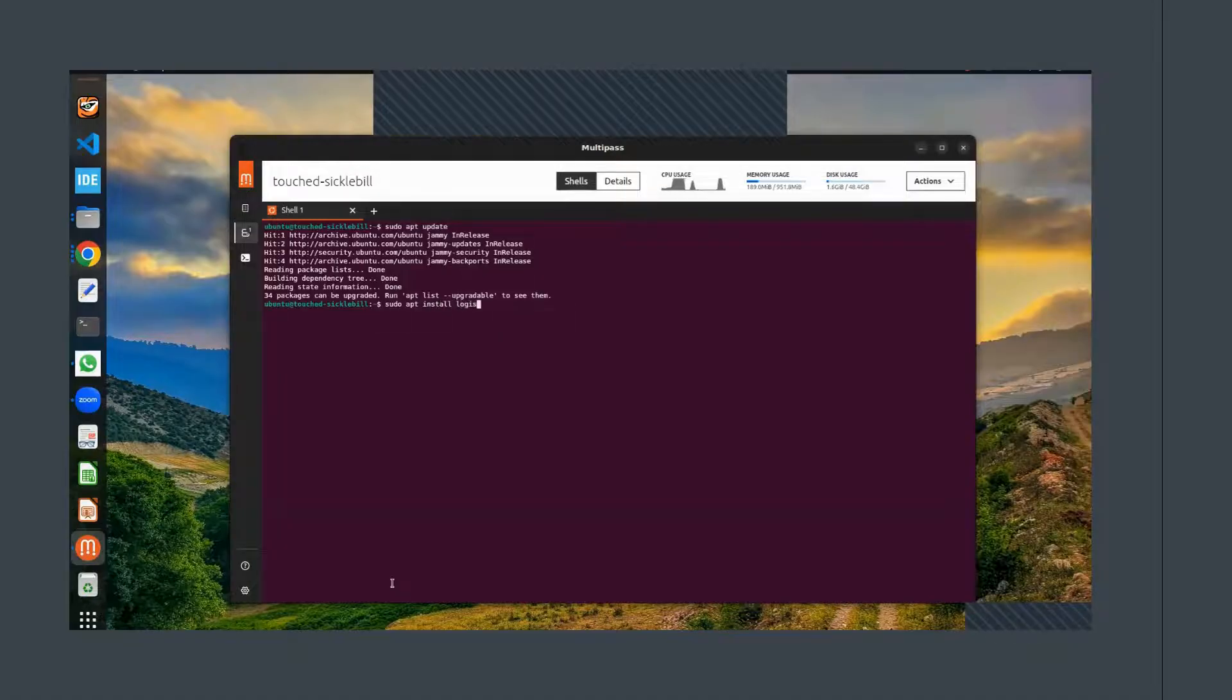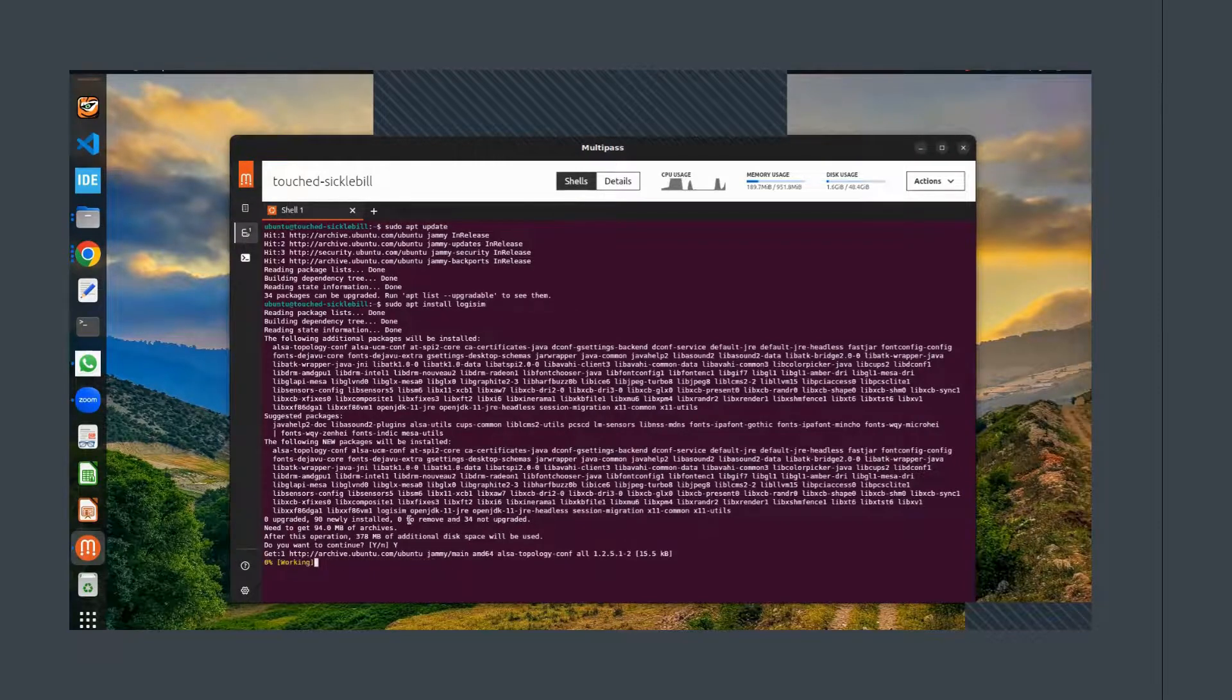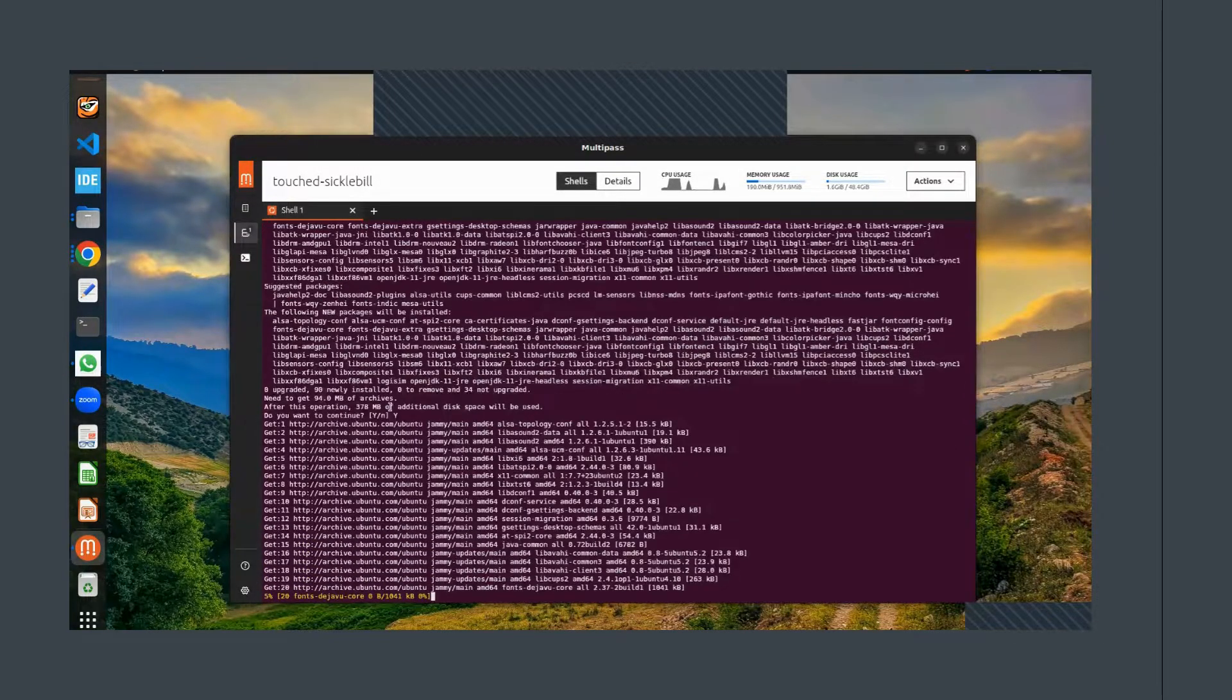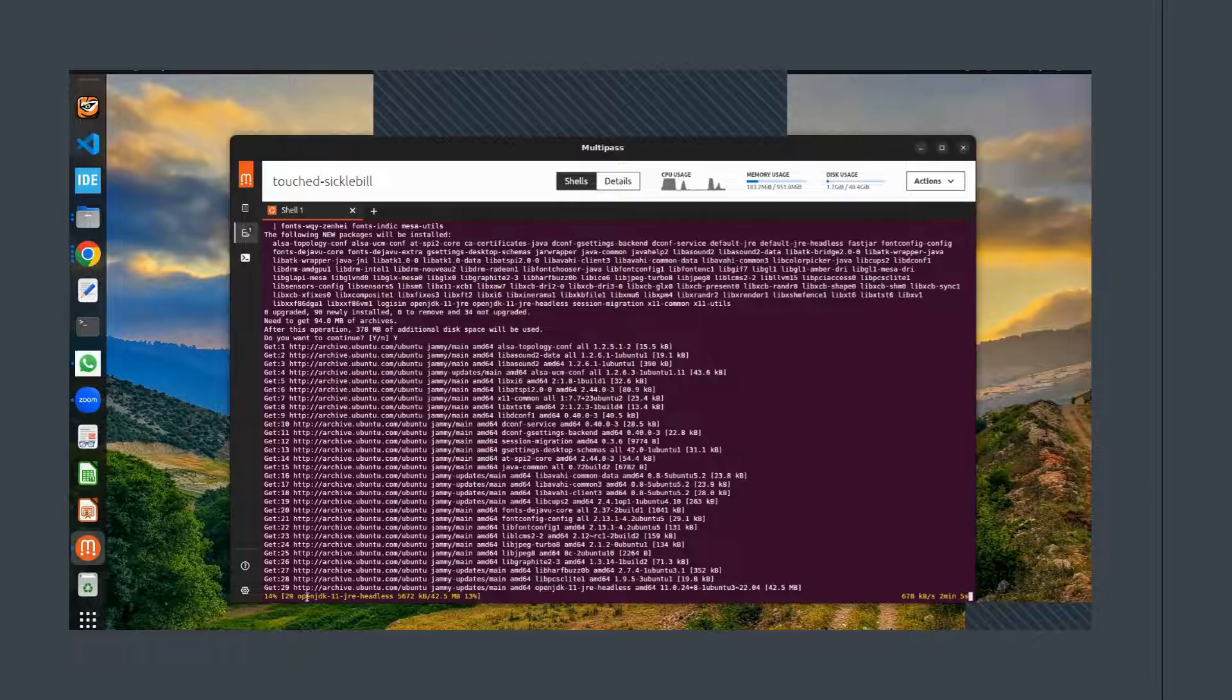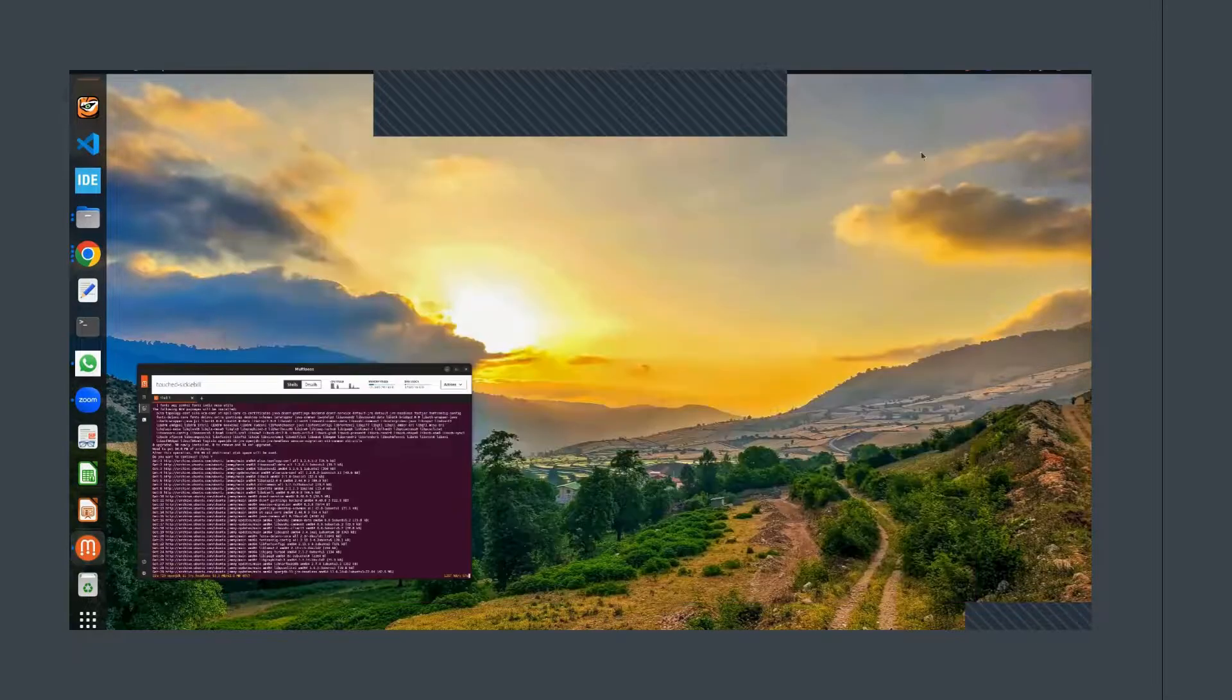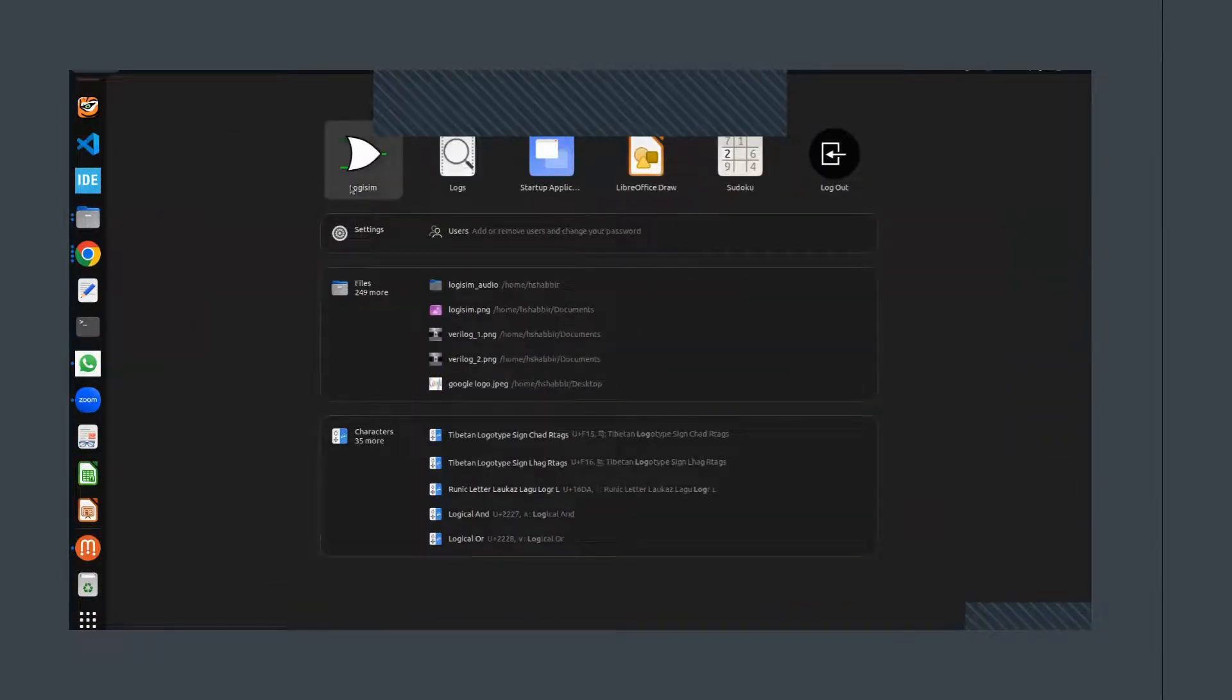Now the installation process will take a minute or two depending on your internet connection. You'll see the progress in the terminal as Logisim is downloaded and installed on your system. Once the installation is complete, you can launch Logisim by searching for it in your application menu. Just click on the Logisim icon and the software will open. Congrats! Logisim is now successfully installed on your system. From here you can start designing and simulating your digital circuits.